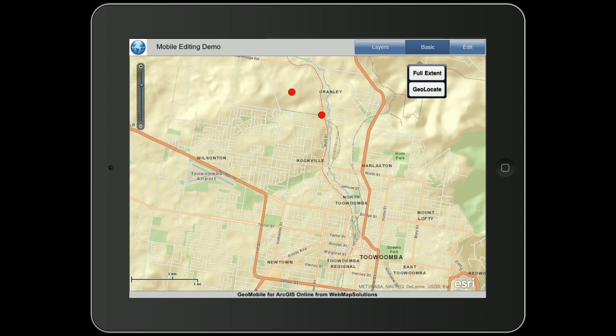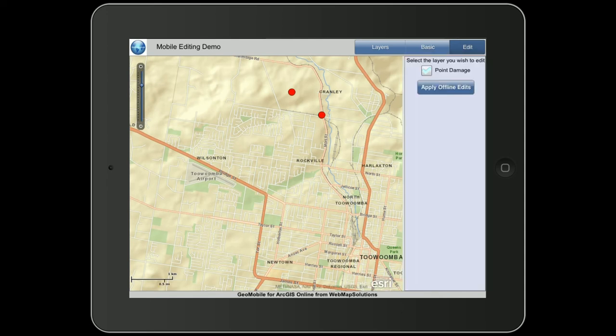There's a geolocate button which will zoom you to your current location and put a blue marker on the map. The third option is the edit button, which allows you to simply add a point to the map. Let's go ahead whilst we're online and do that.